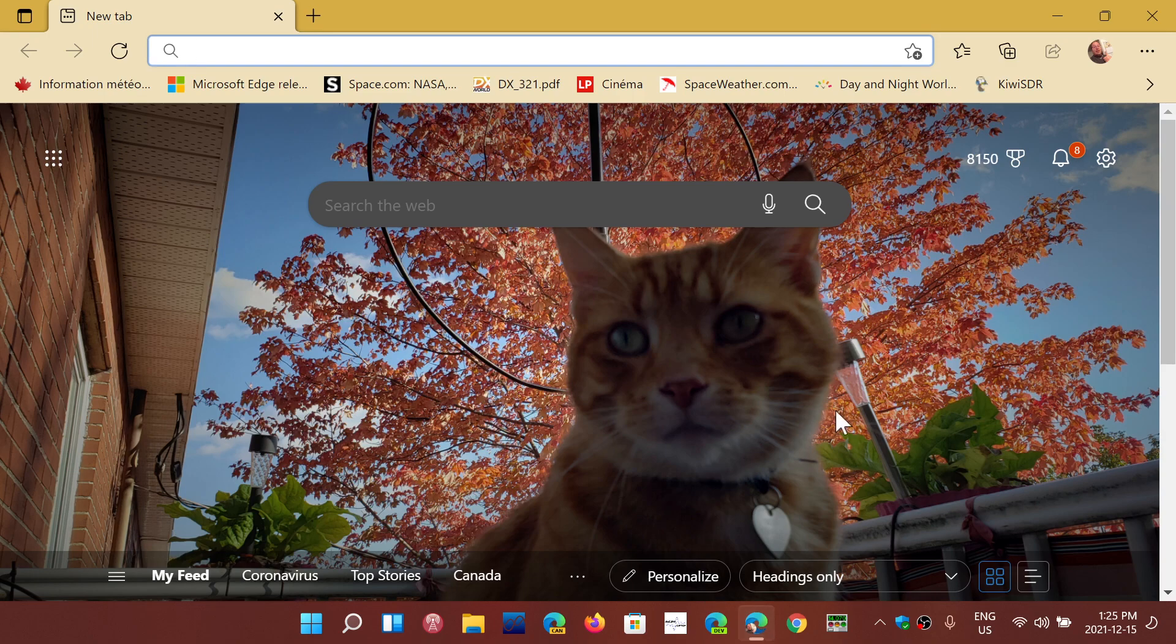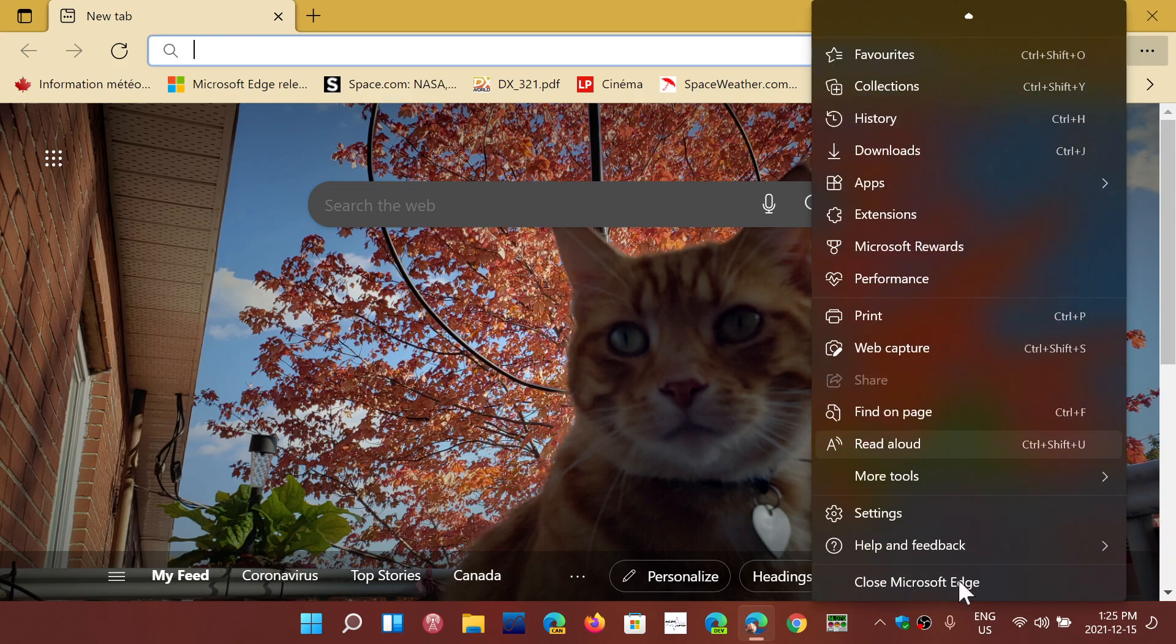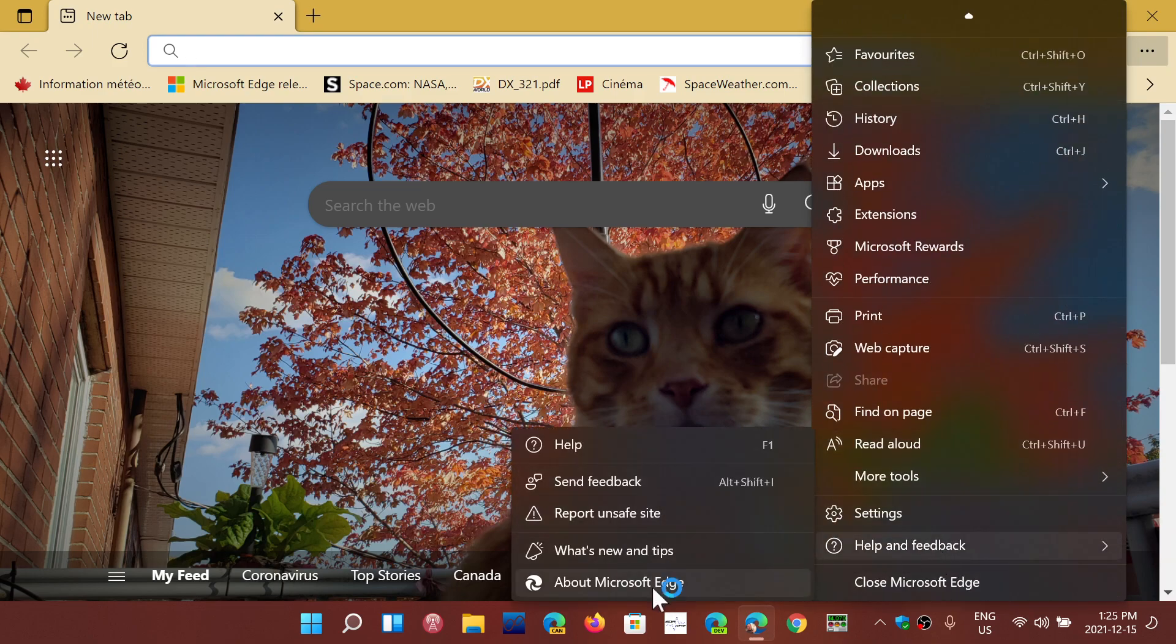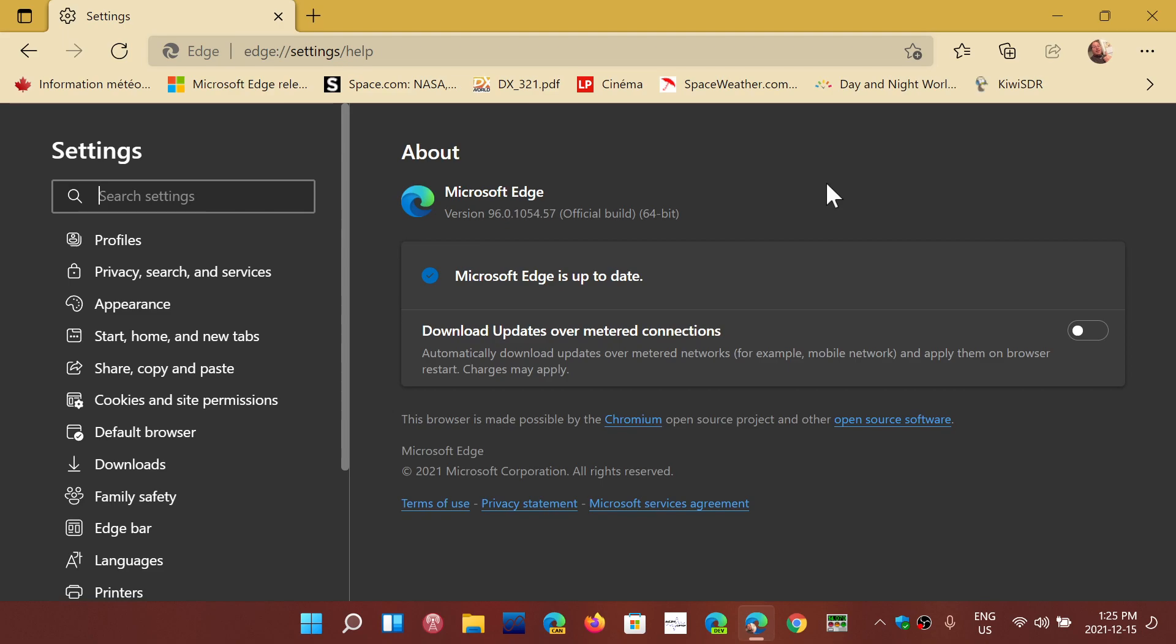So if you're an Edge user, just go into Edge, go into the upper right three dots, go down to help and feedback, and about Microsoft Edge. And you should be updated to 96.0.1054.57. That is the latest version for Microsoft Edge stable version.